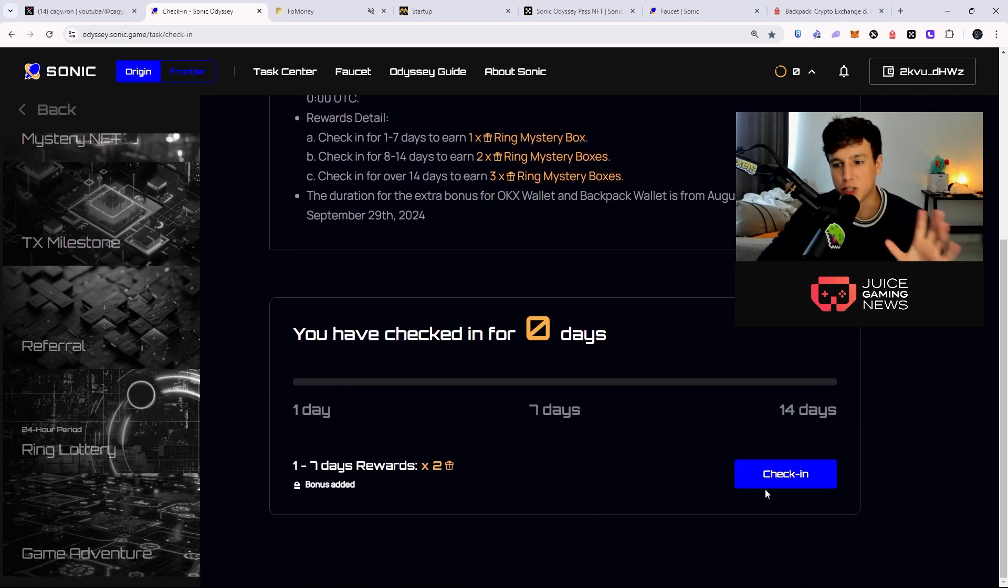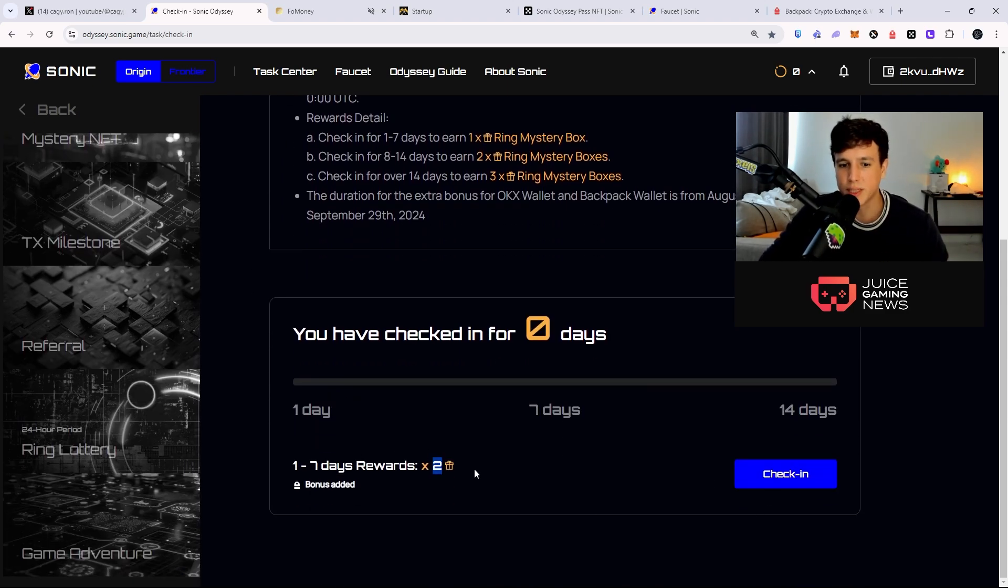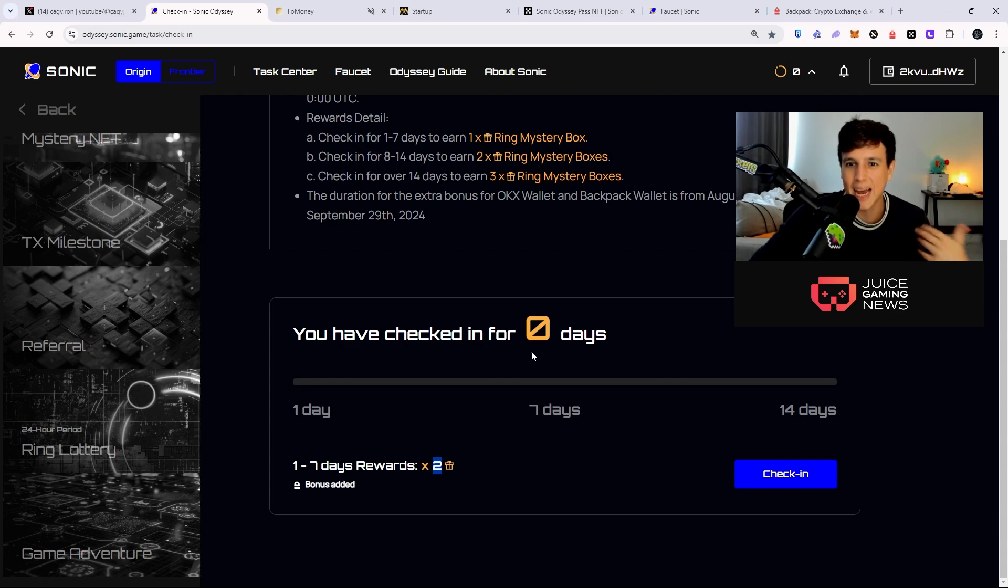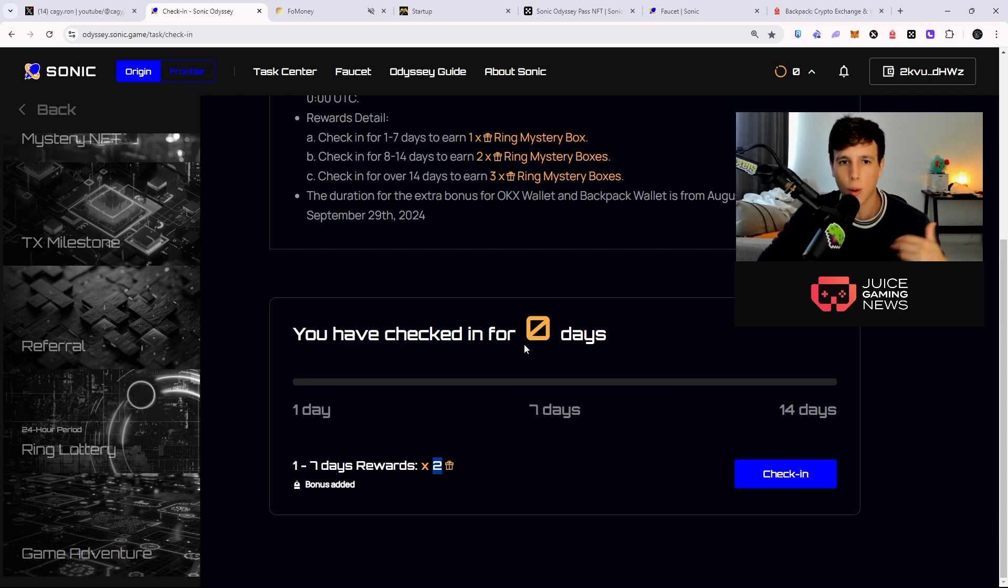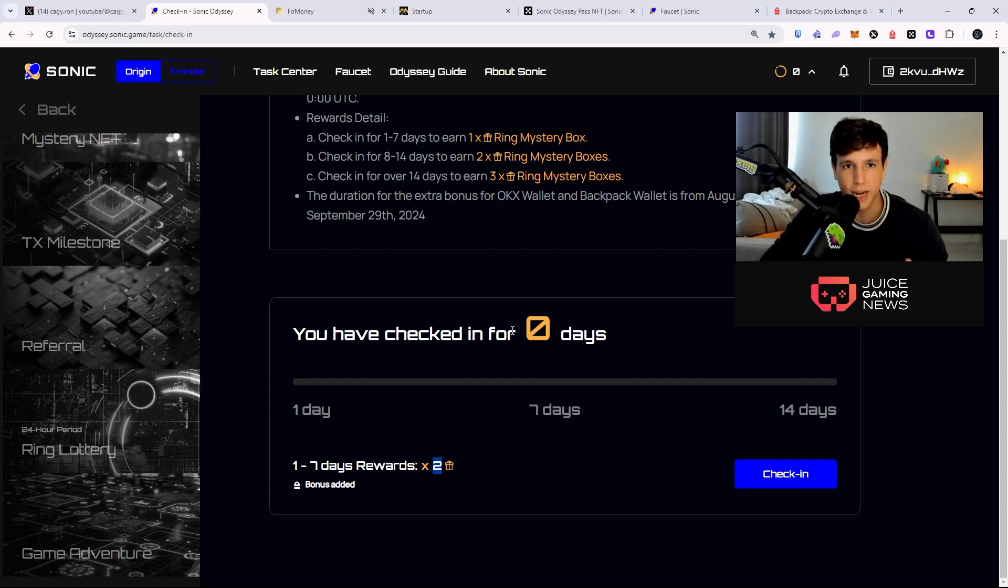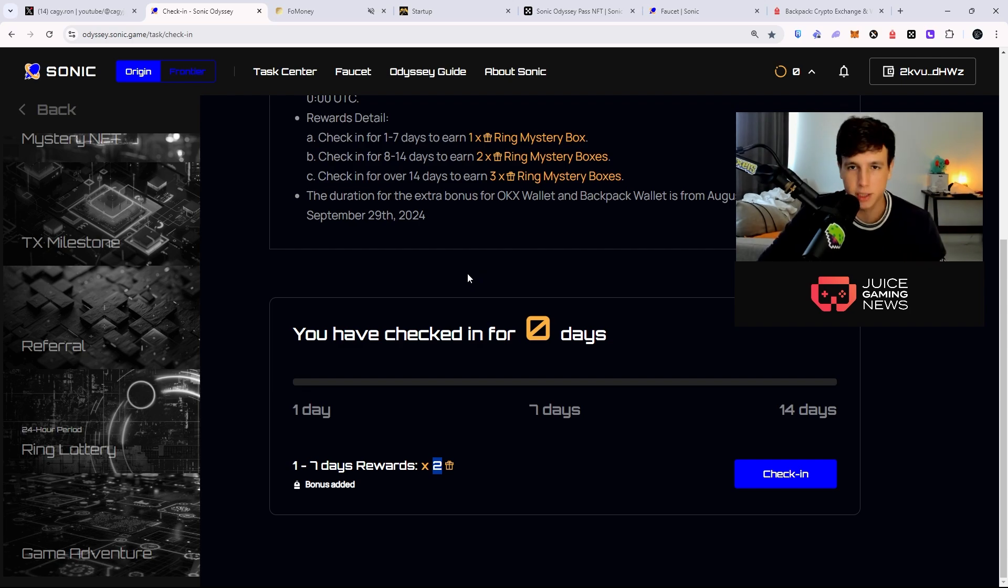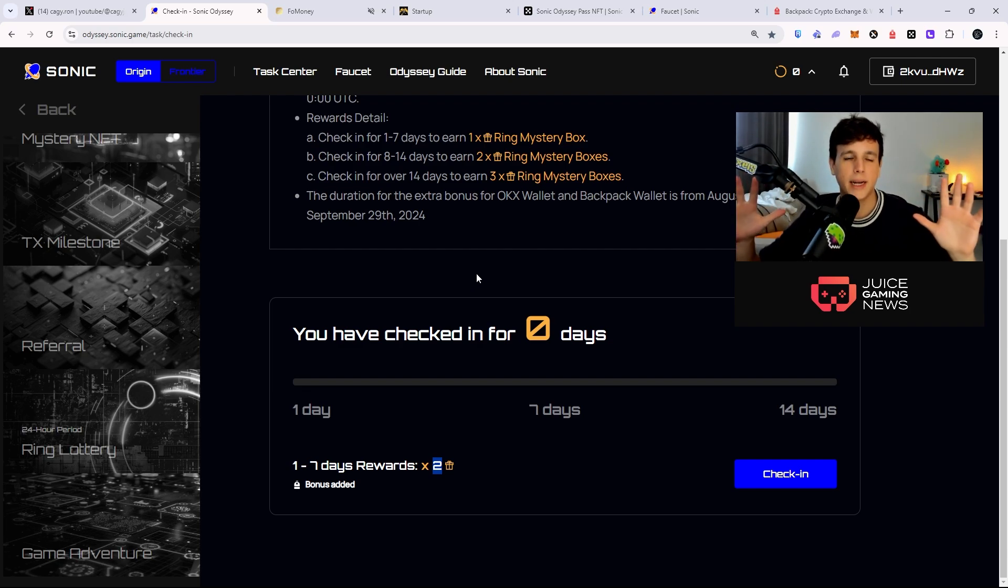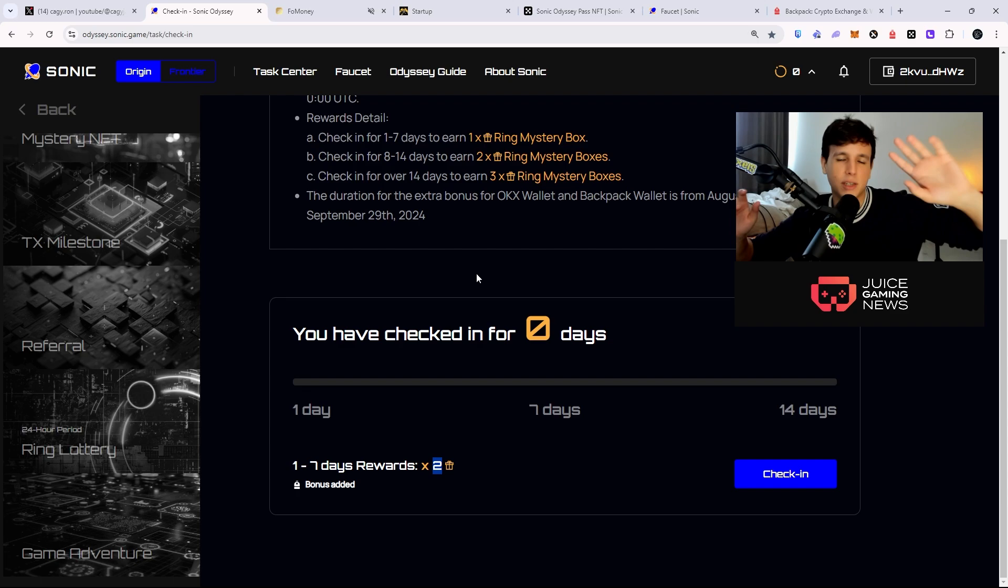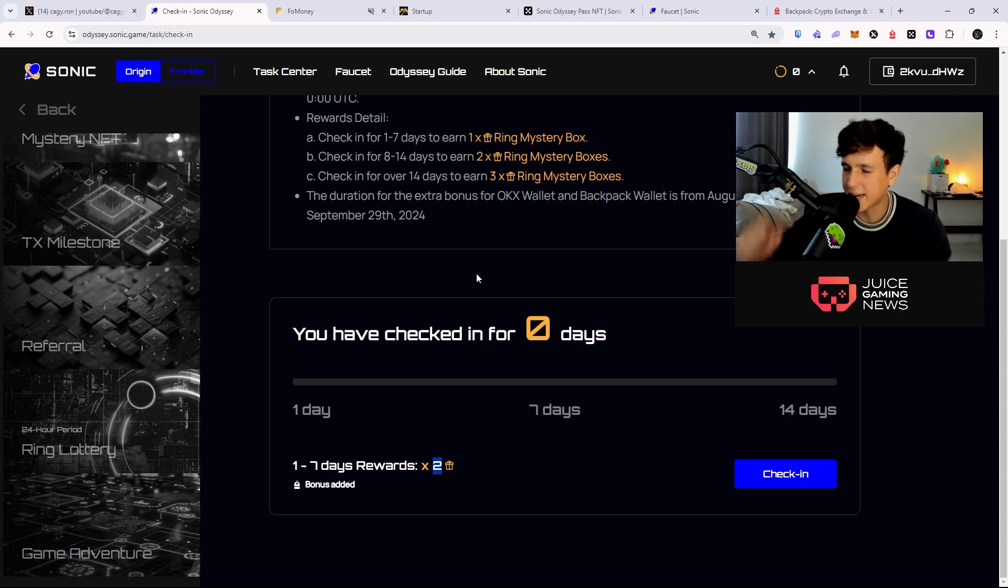Maybe do the check-in every single day - you get two mystery boxes and those mystery boxes can bring a bunch of rings. So make sure you do it every single day. I basically have it on start, so every single day when I start up my Google account, boom, I have this website right in my face. I just click and sign the transaction.